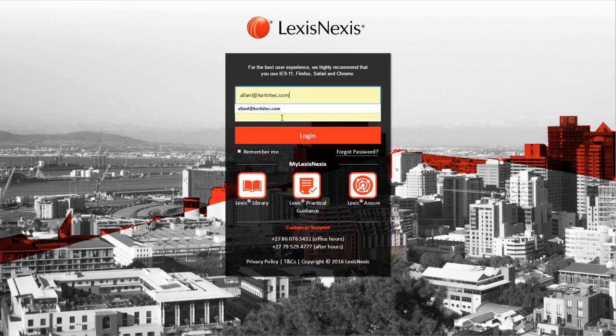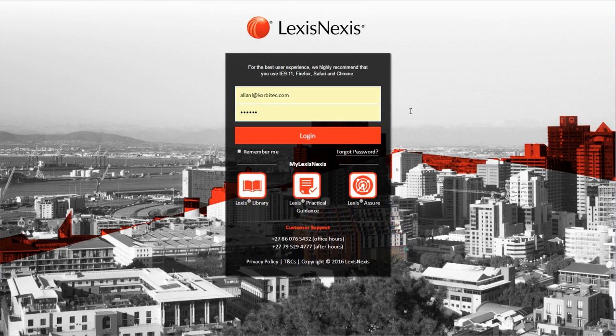The login screen remains unchanged, so simply log in with your MyLexisNexis details to continue.